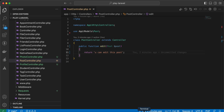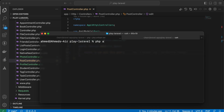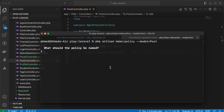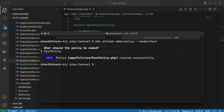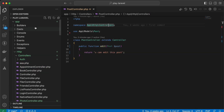To create a policy, use the command: php artisan make:policy PostPolicy — and this policy will be related to a model called Post. It will be related to our Post model. It's generated under app/Policies/PostPolicy. Let's go see it.